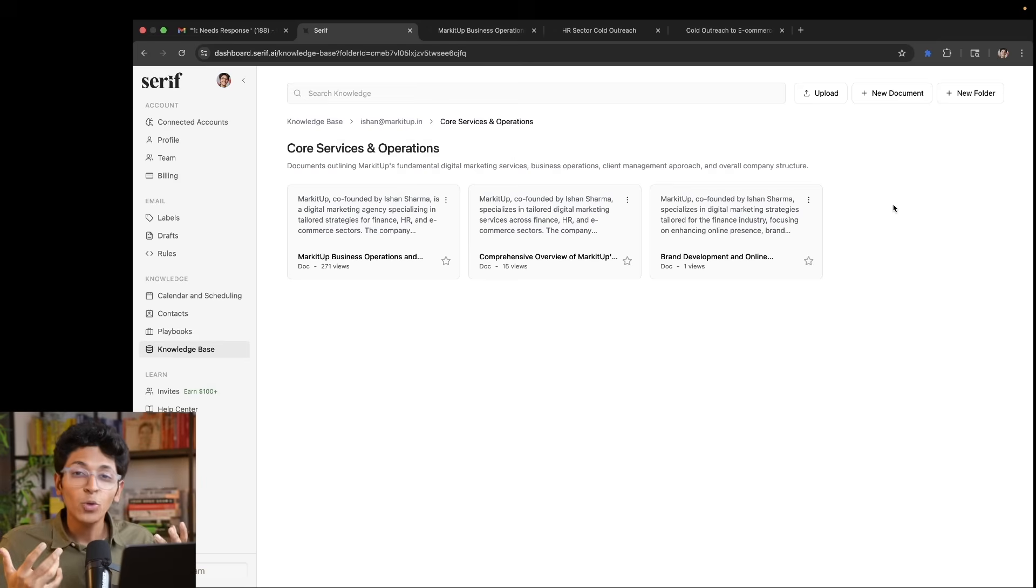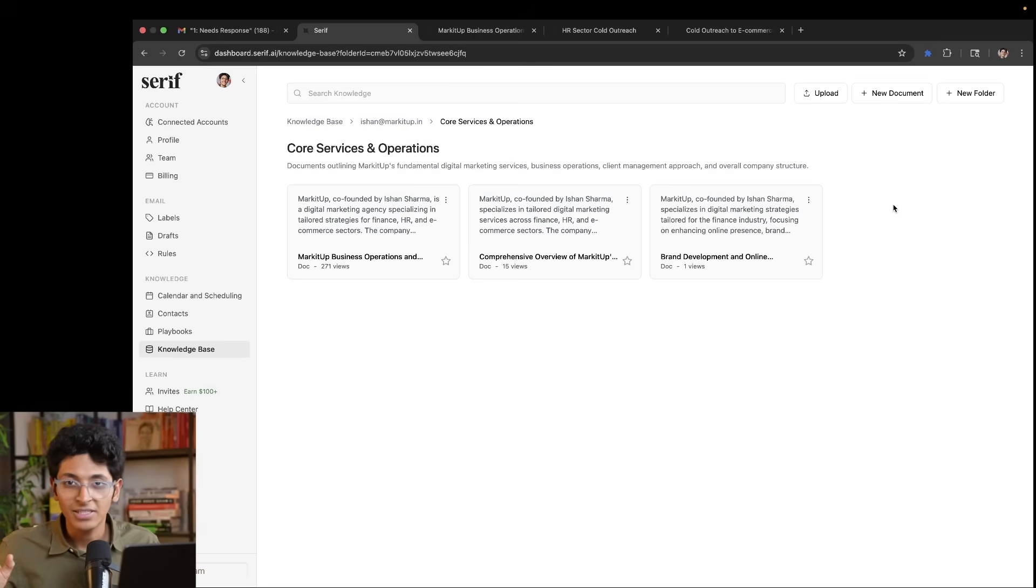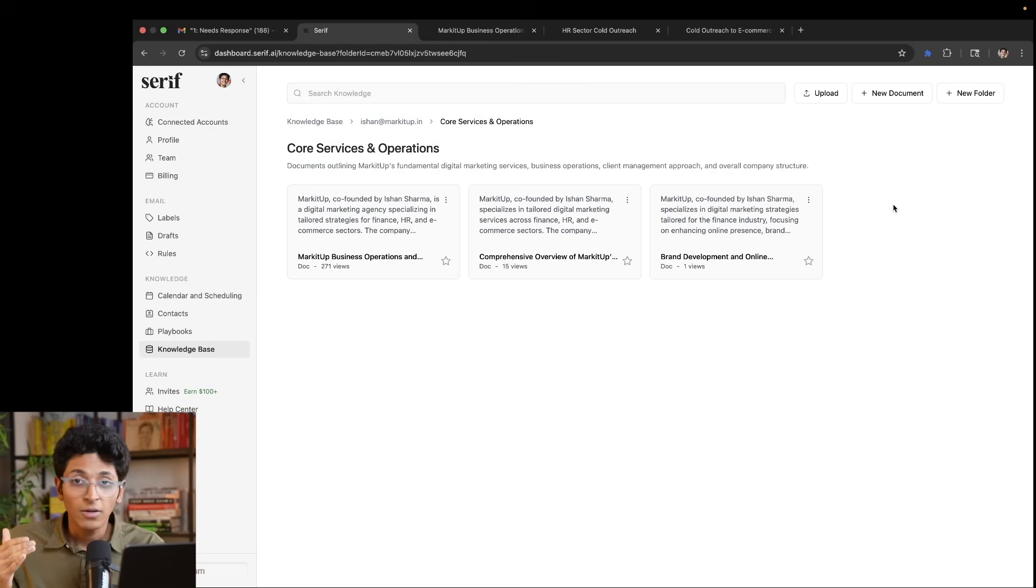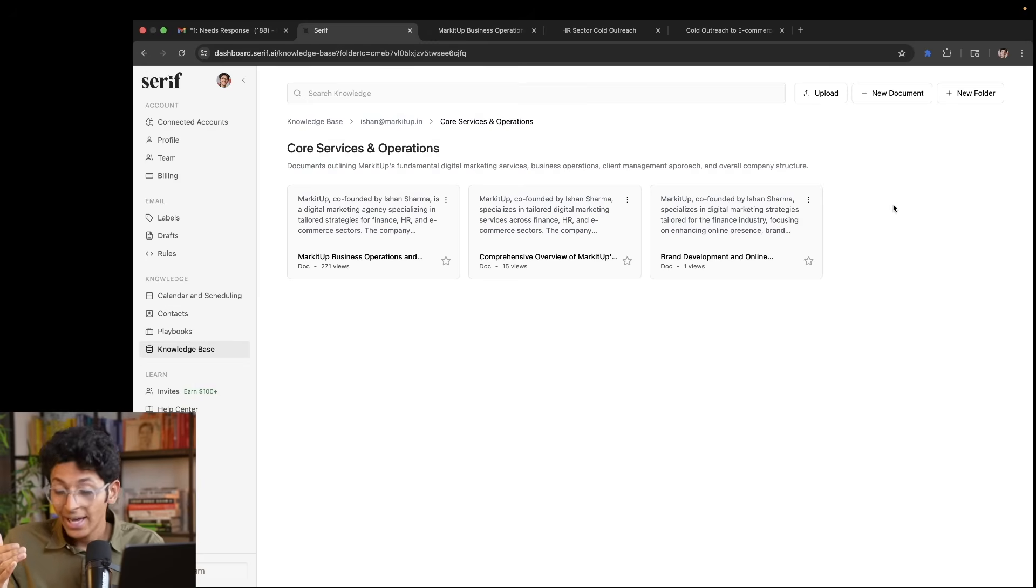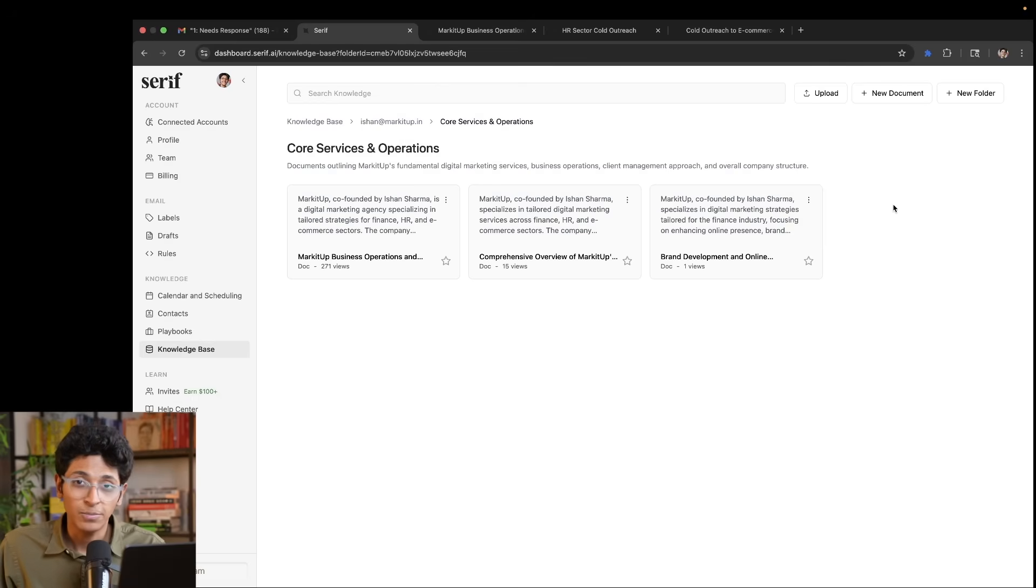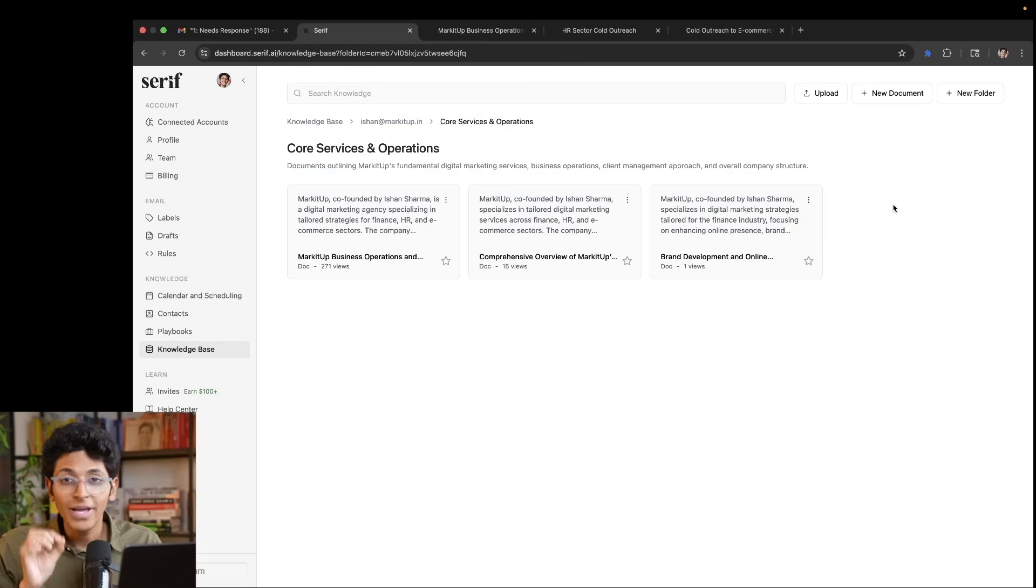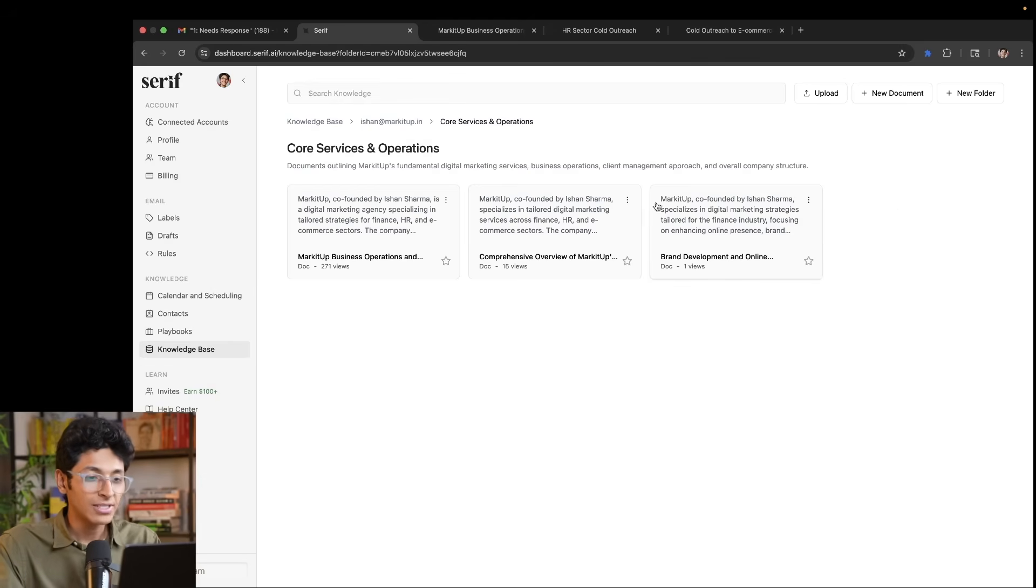And it's going to make it super easy for you to automate the entire email process. So as a freelancer, you can enter everything that you've done, your experience, what you sell as a service, what packages do you sell it at and more details about you as a person, making sure that every reply is contextual based on your particular profile. So that is how Serif works.